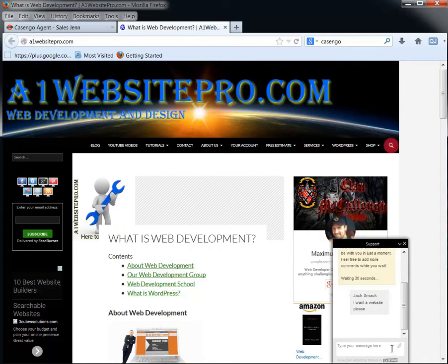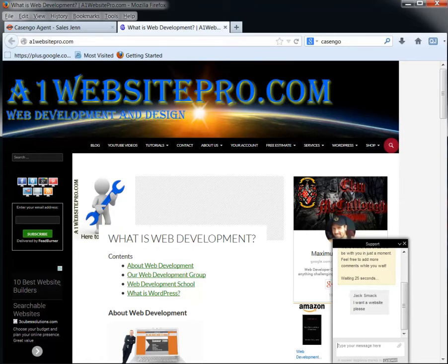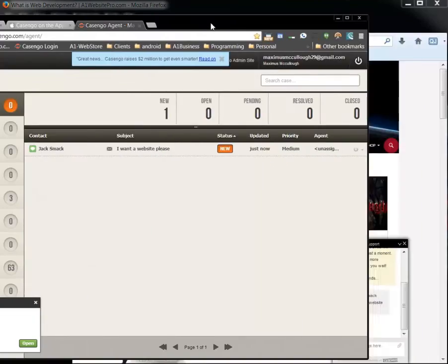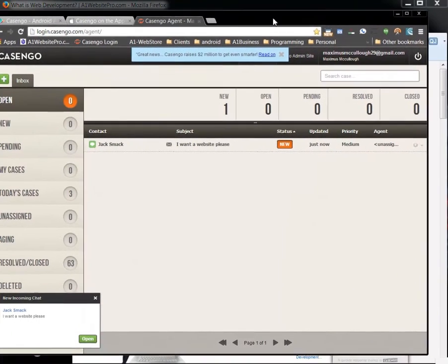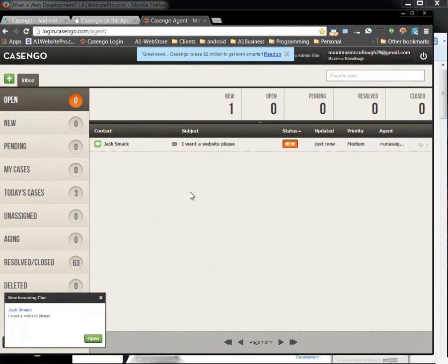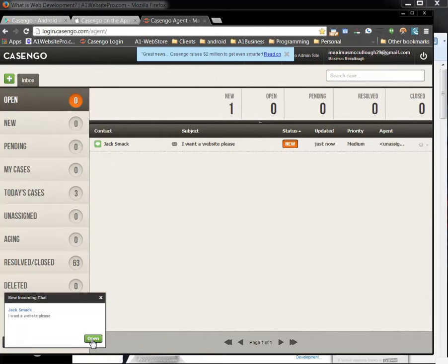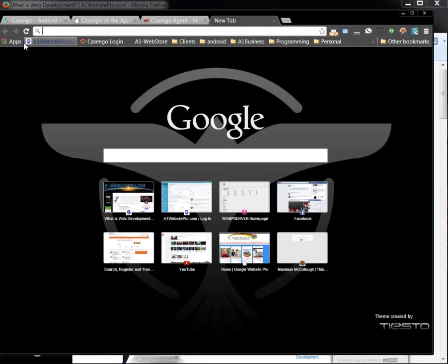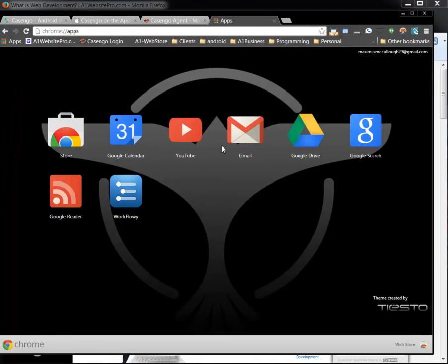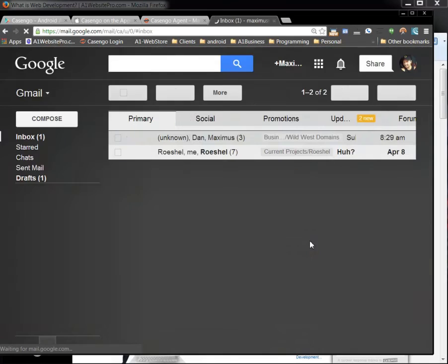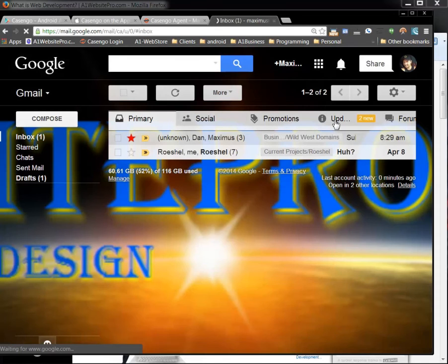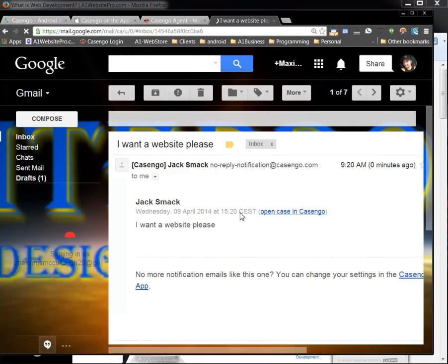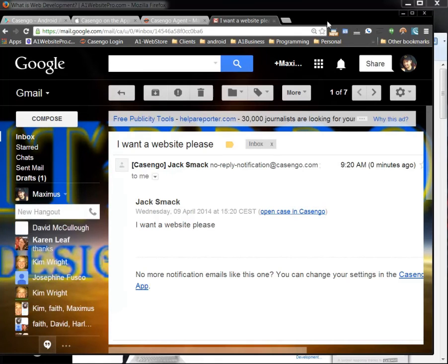Now you'll notice as long as I'm logged in I'll get a ring like that on my computer. And notice what changed here. I see Jack Smack is trying to contact me and he wants a website. I'll also get an email notification to my email that Jack Smack is trying to contact me. And let me bring up my email program here. And Casango will also shoot me an email right away. So that's what's really cool about this Casango.